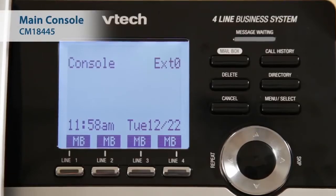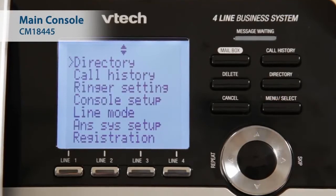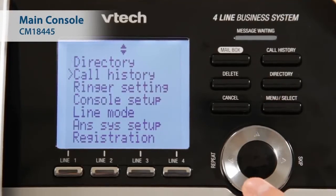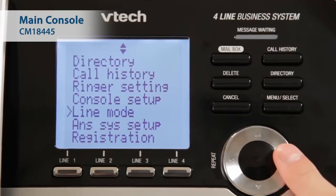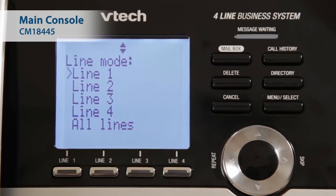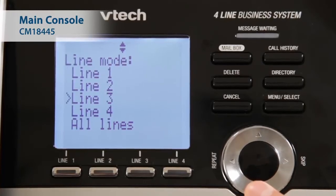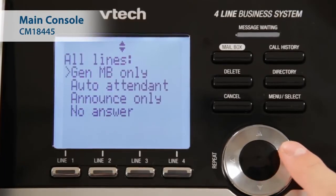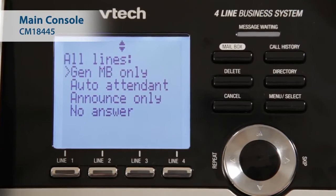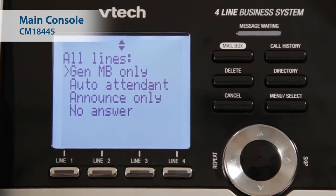To select the Line Mode, press Menu Select when the console is in idle. Select Line Mode, then choose the desired line or all lines. Next, select the desired Line Mode.